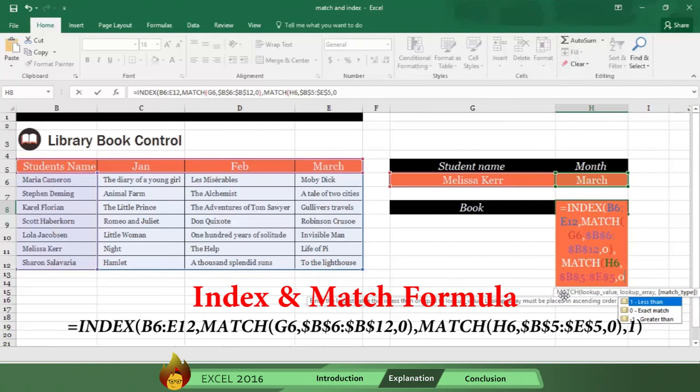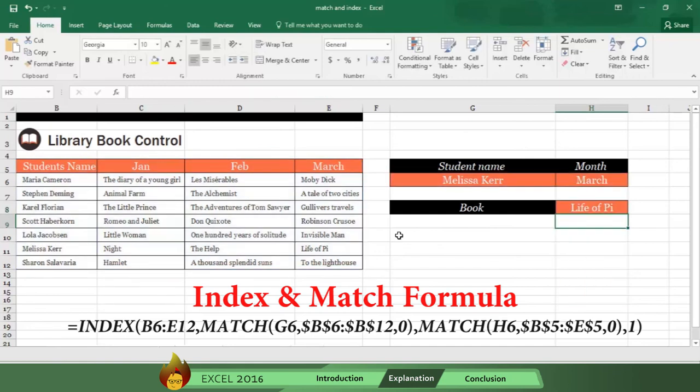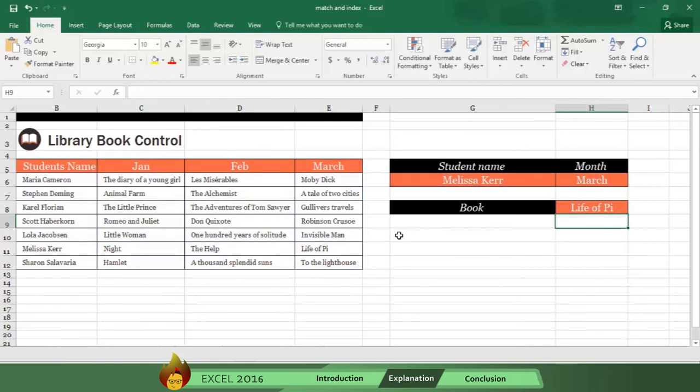Now type a close parenthesis, followed by a comma. Then type the number 1, which indicates where the name will be found in column 1 on the table. Now type a close parenthesis and press Enter. And the answers you get are Melissa Kerr selected the book Life of Pi in March.